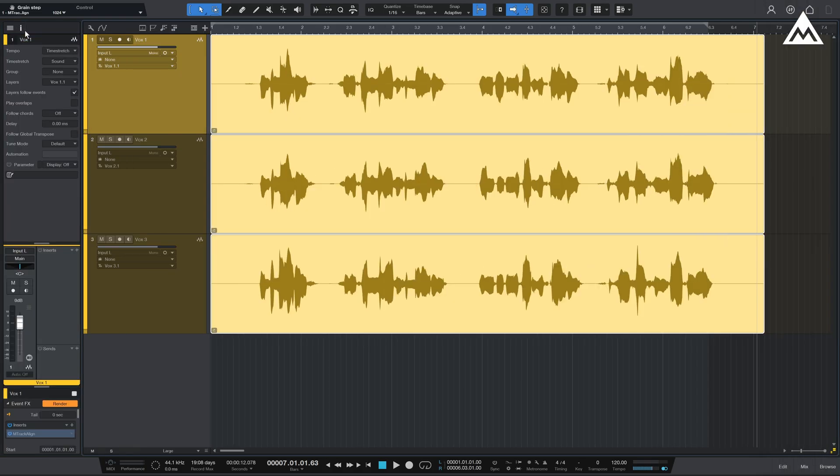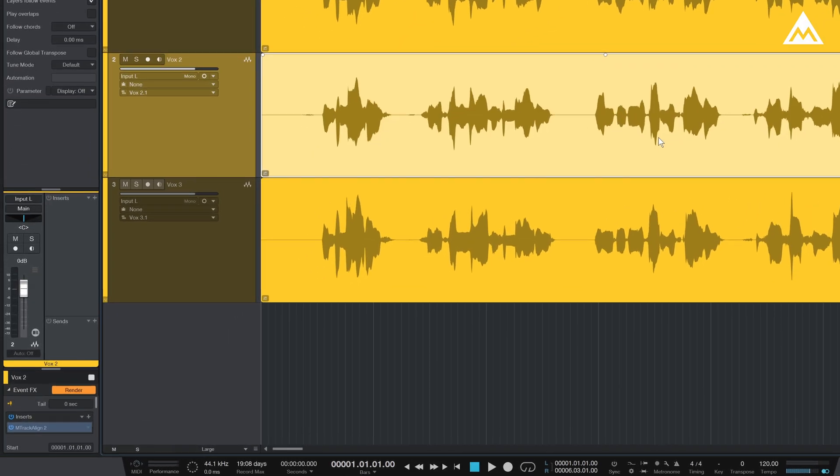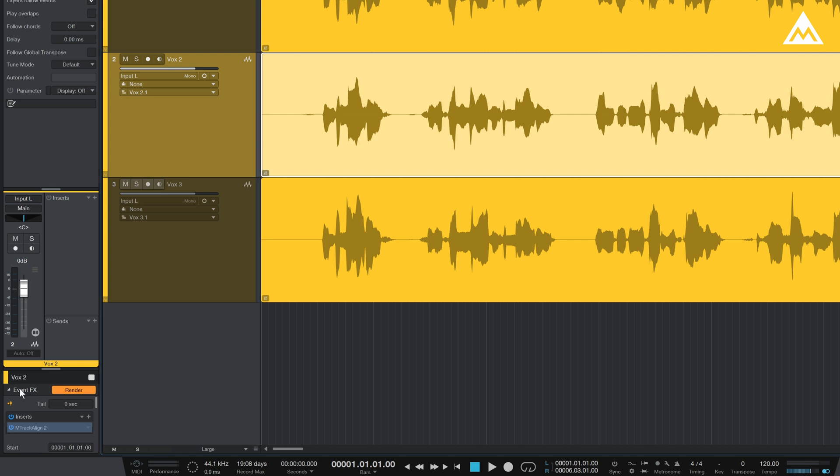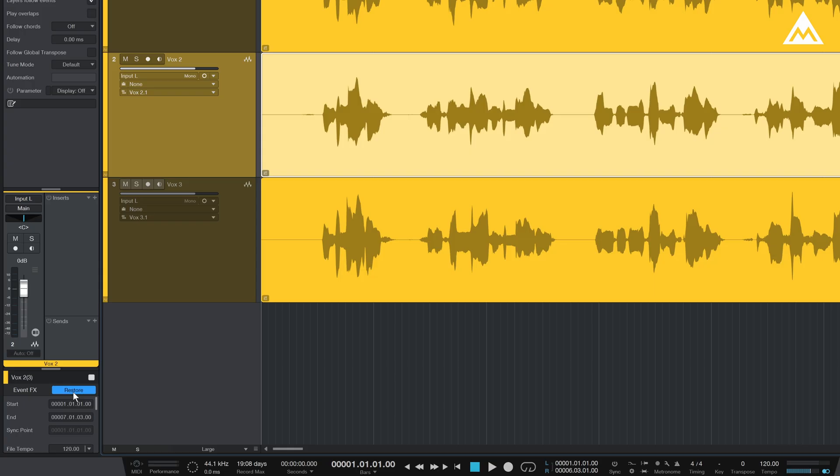And finally, once you're satisfied with how everything sounds, you can render the event effects to the clip. This step is optional, but it helps free up CPU resources during larger sessions.